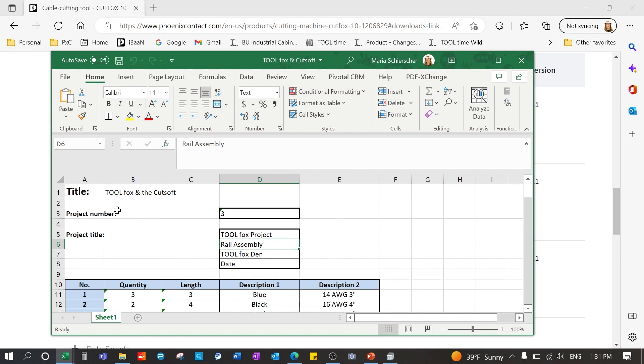You want to enter in your title. Here I entered in the Cut Fox and Cut Soft. And then you want to enter a project number. Please note the software can hold up to 20 projects with a maximum of 100 cutting jobs per project.